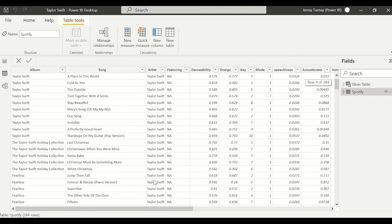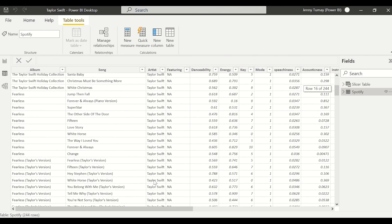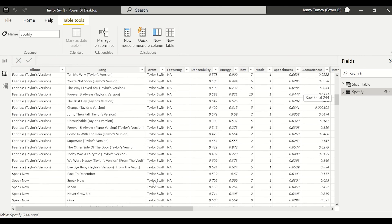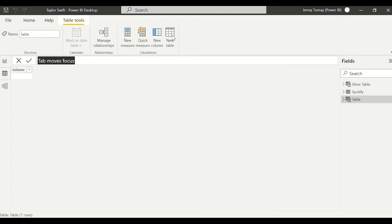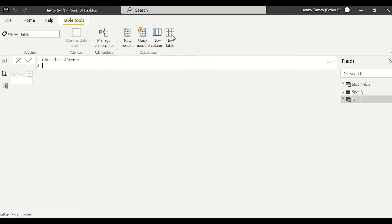Like how acoustic a song is, what the tempo of a song is. So let's start by creating a new table. This is a calculated table and we're going to call it dimension slicer.